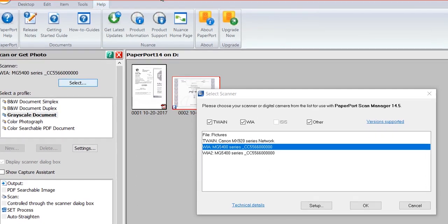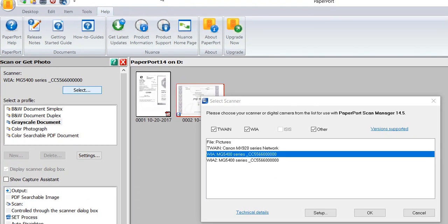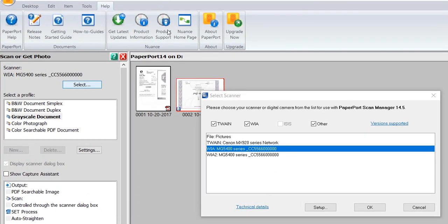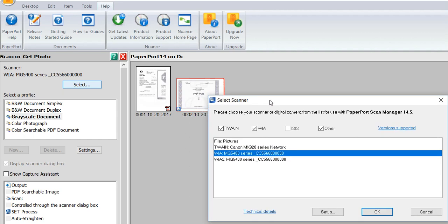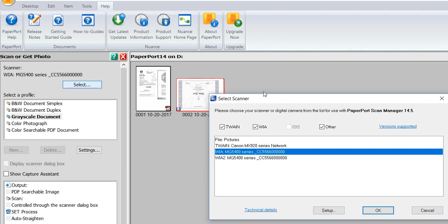When you need scans, good scans with good picture quality or good text quality and text also with optical character recognition OCR, then your best bet is still PaperPort 14, even when they are sometimes a little bit a pain in the somewhere.